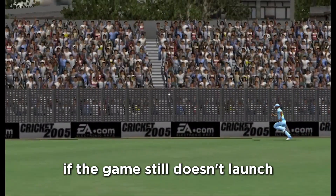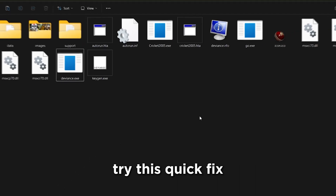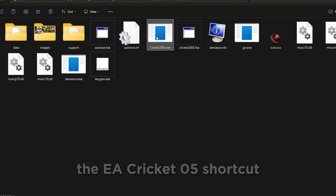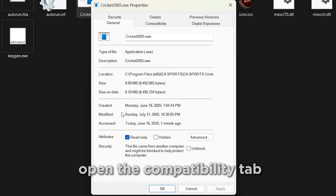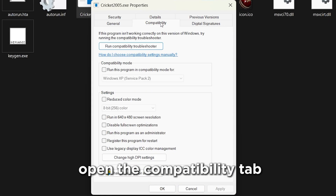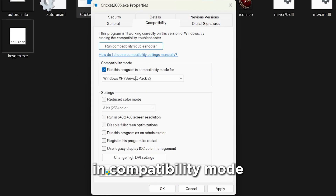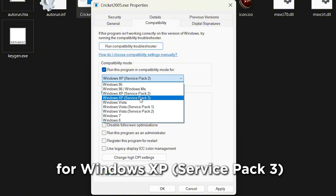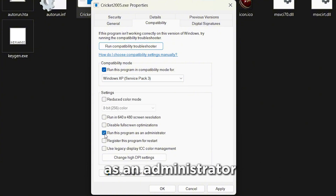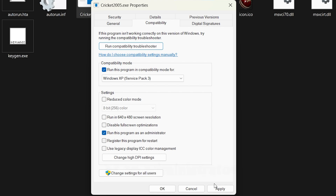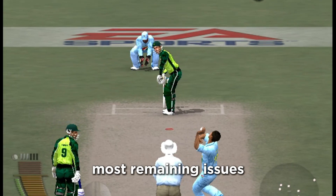If the game still doesn't launch or shows a compatibility error, try this quick fix. Right-click on the EA Cricket 2005 shortcut, go to Properties, and open the Compatibility tab. Check 'Run this program in Compatibility mode for Windows XP Service Pack 3', and also check 'Run this program as an administrator'. Click Apply and OK — this should fix most remaining issues.